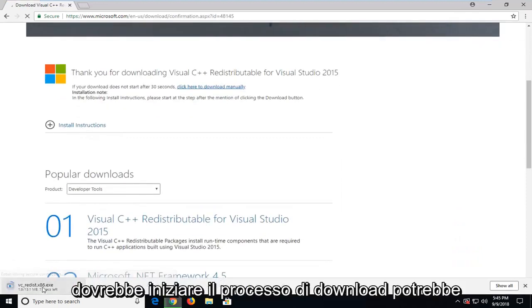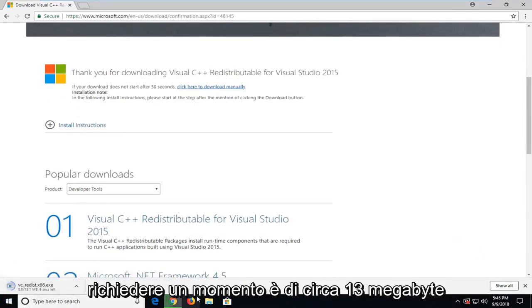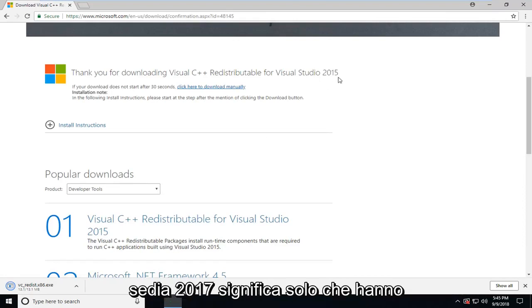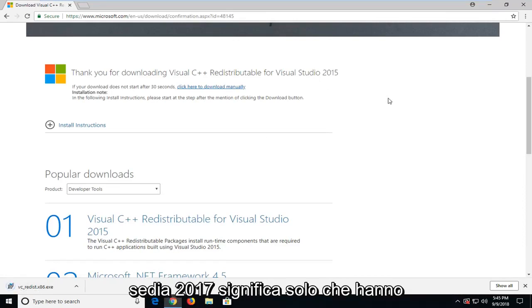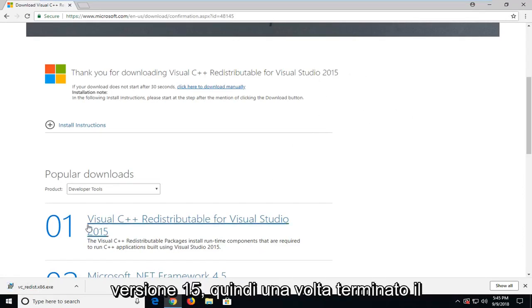This should begin the download process. It might take a moment. It's about 13 megabytes, at least the 2015 redistributable, which they're still currently updating. If you're in Windows Update it might say 2017. That just means they've been putting updates on top of the 15 version.